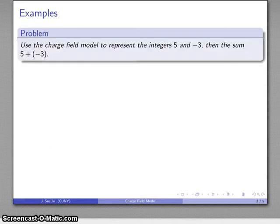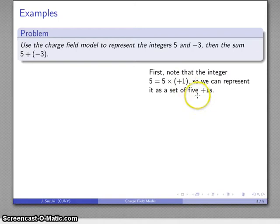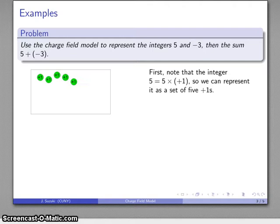Let's use the charge field model to represent the integers five and negative three, and then represent the sum five plus negative three. The integer five is five plus-ones, so I can represent it as a set of five plus-ones. So there's my five plus-ones, and I'll indicate each of these with a plus-one label.